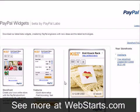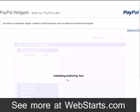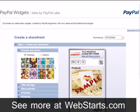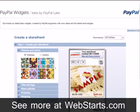Once you're logged in, click on the button labeled Create New Storefront. The storefront builder will load and you can now customize your storefront.